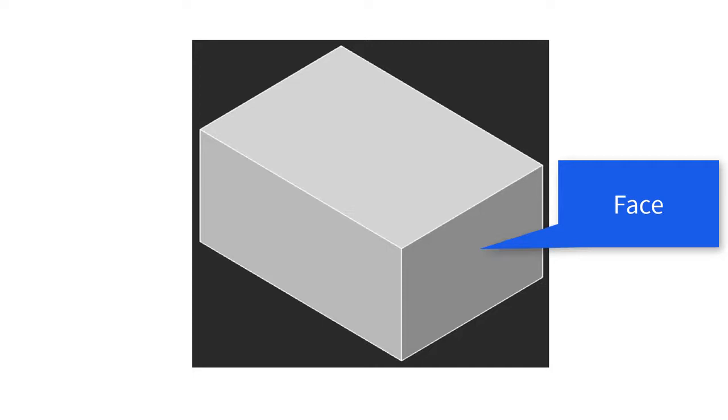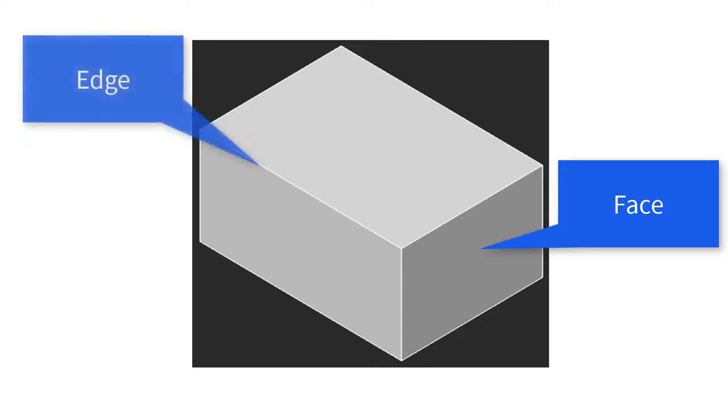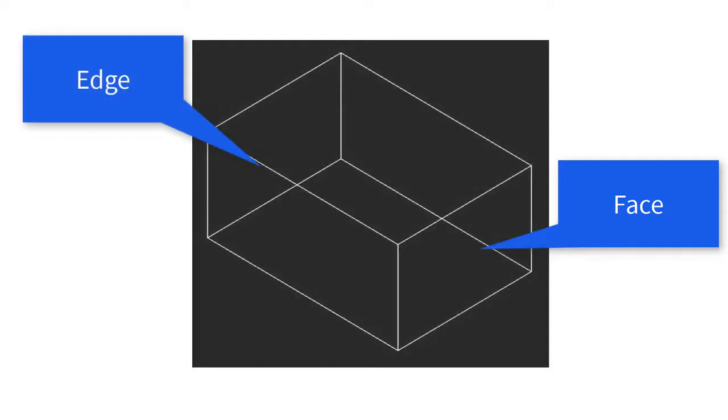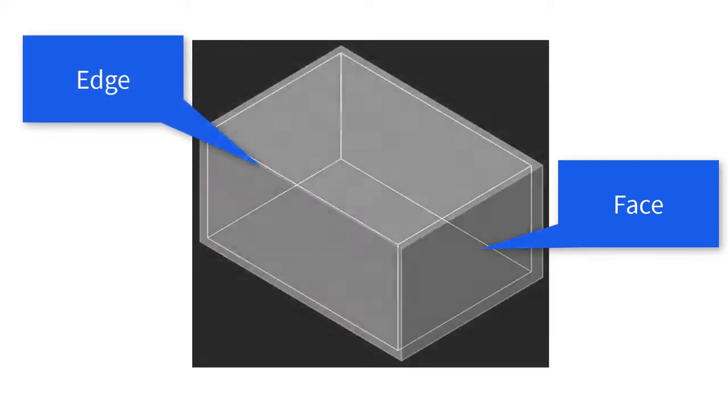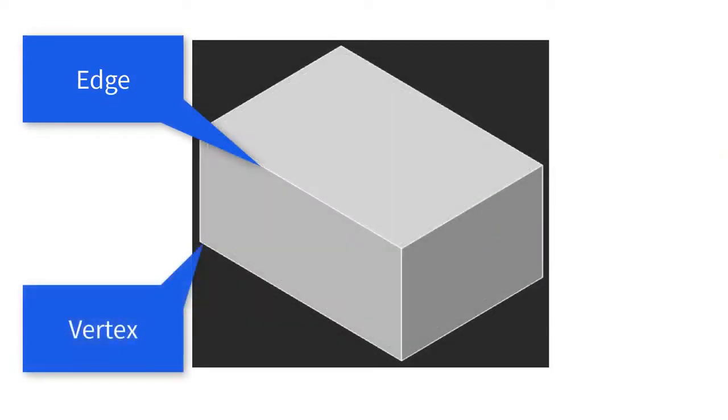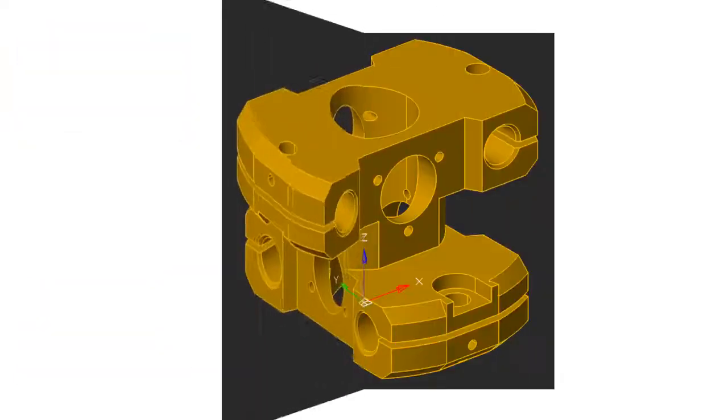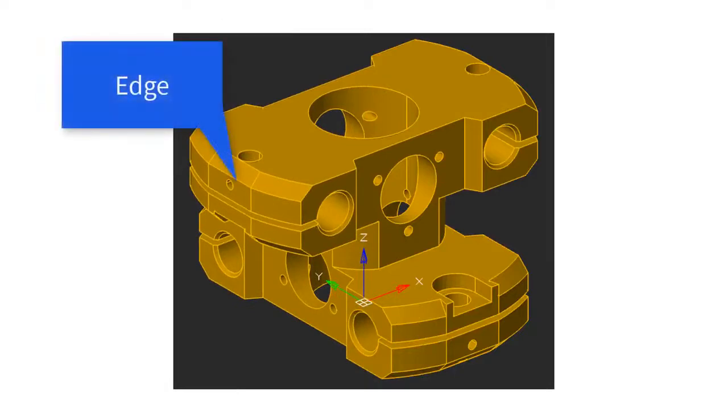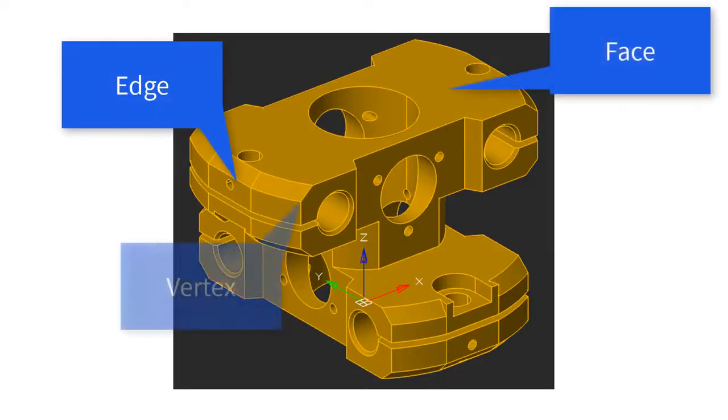Faces are joined with edges, and those are the lines you see, for example in wireframes. And then finally, at the intersection of edges is the vertex. That's the point where three edges come together. Even complex 3D models are made of exactly the same thing: edges, faces, and vertices.